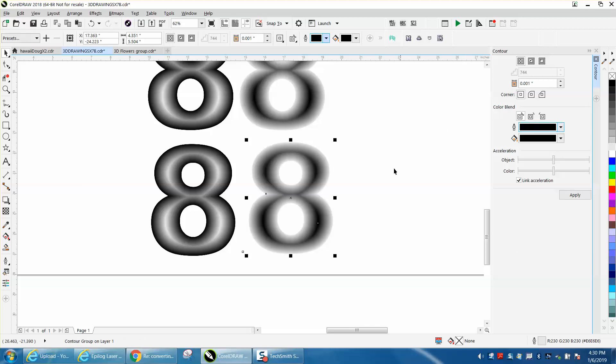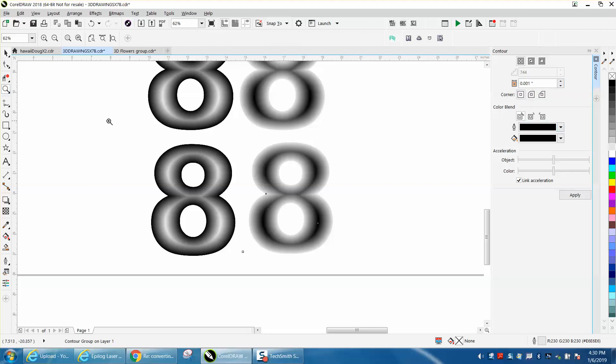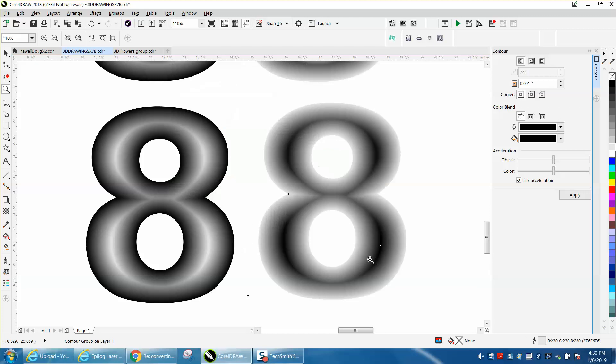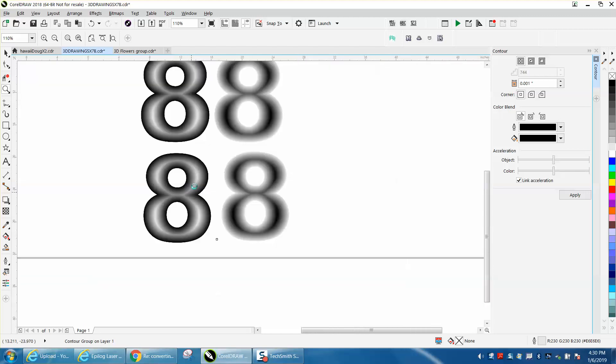So those are two different ways. It's not perfect, but it does give it some neat effect. Now, just one word of warning: if you're doing a lot, this takes rather long to engrave.